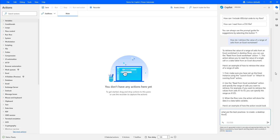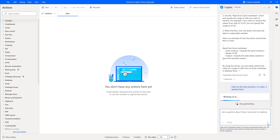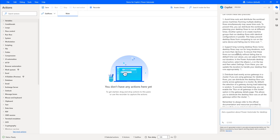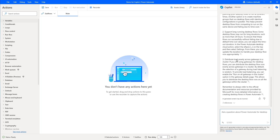I click Enter. Copilot is working on it and generating the response. The answer comes back: 'To create a desktop flow in Power Automate, you can follow these best practices: one, two, three…' and so on. This is how we use Copilot in Power Automate Desktop.